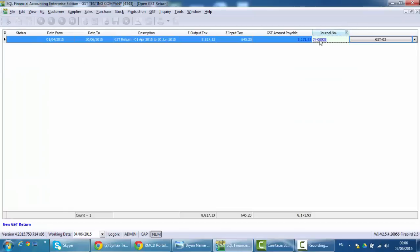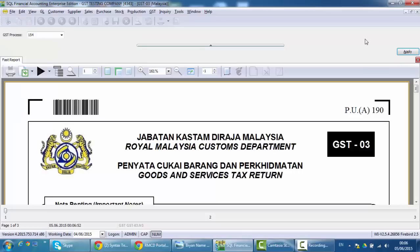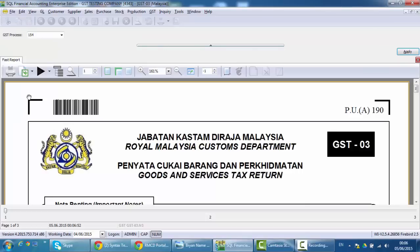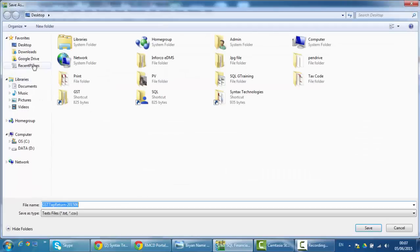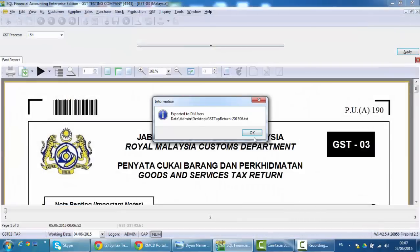So what you need to do is just go into your GST03. At the top left button, the third one, just click the arrow down key, and you can click this GST03 underscore tab. Just put that on the desktop and click Save. Done.